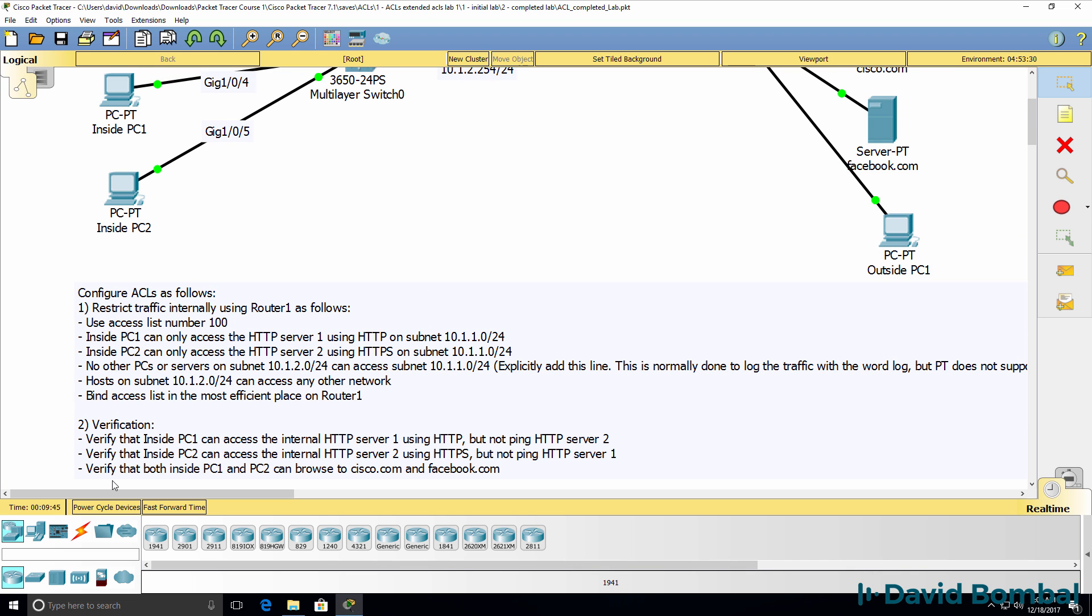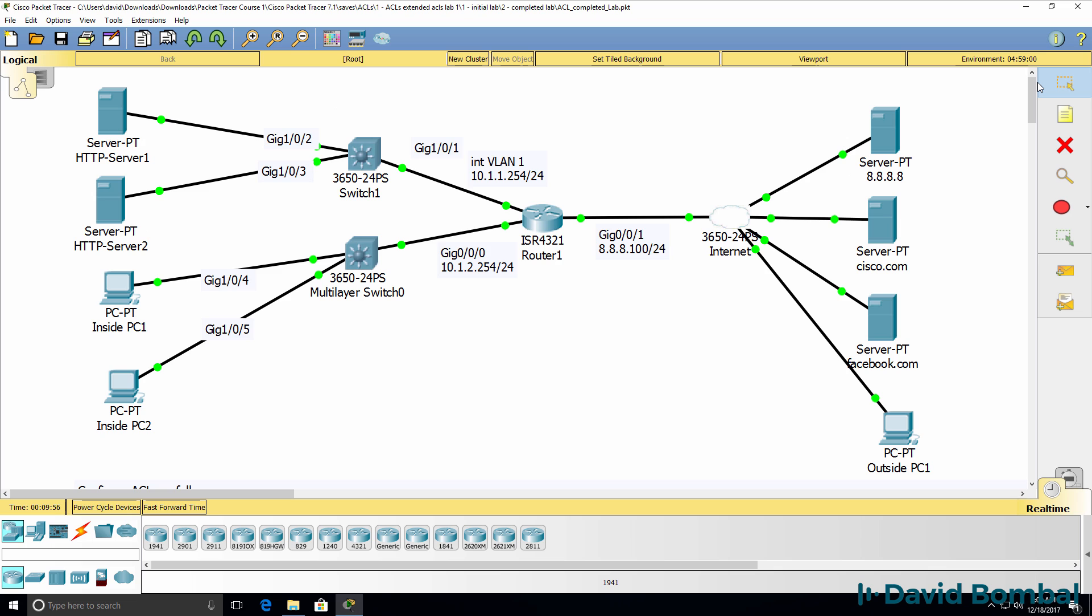You should also verify that both inside PC1 and PC2 can browse to Cisco.com and Facebook.com. Now we'll do a more complex lab in a separate video, but this is an example to get you started.